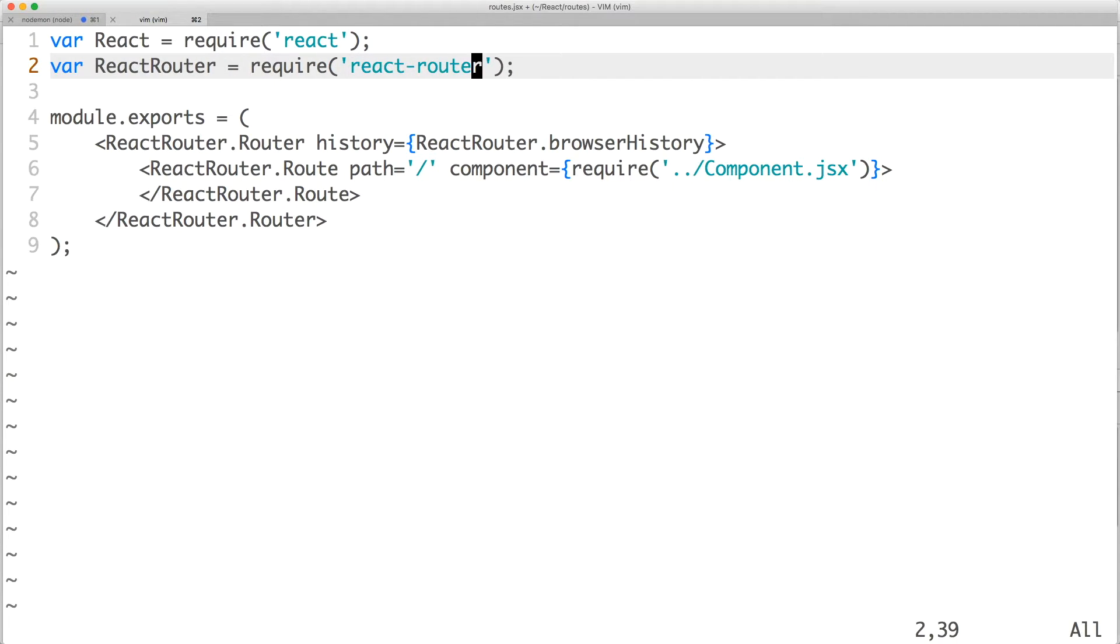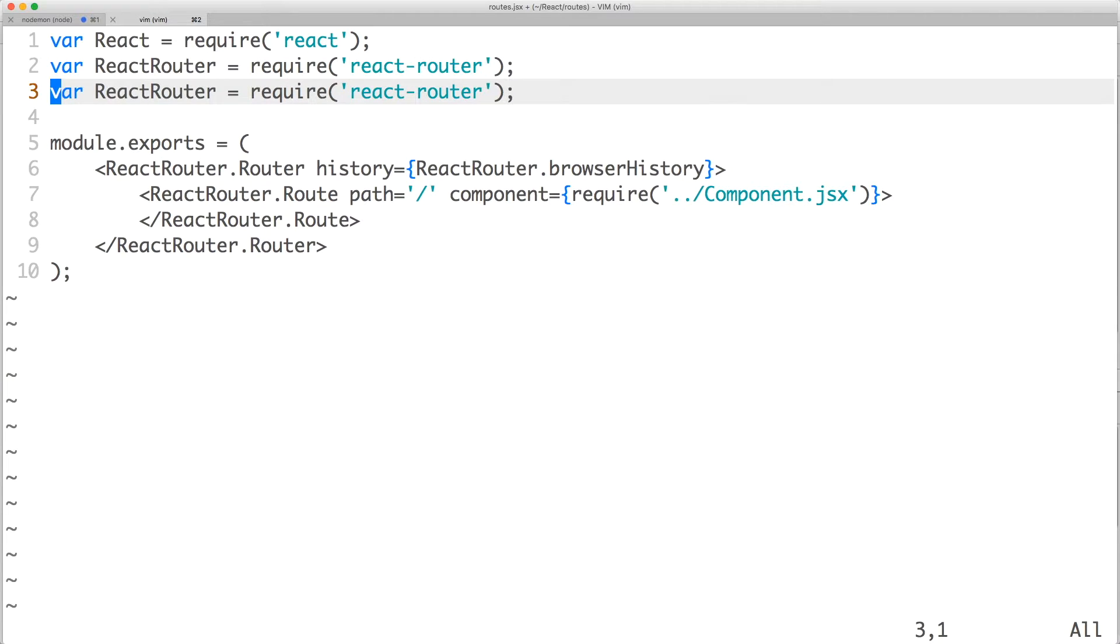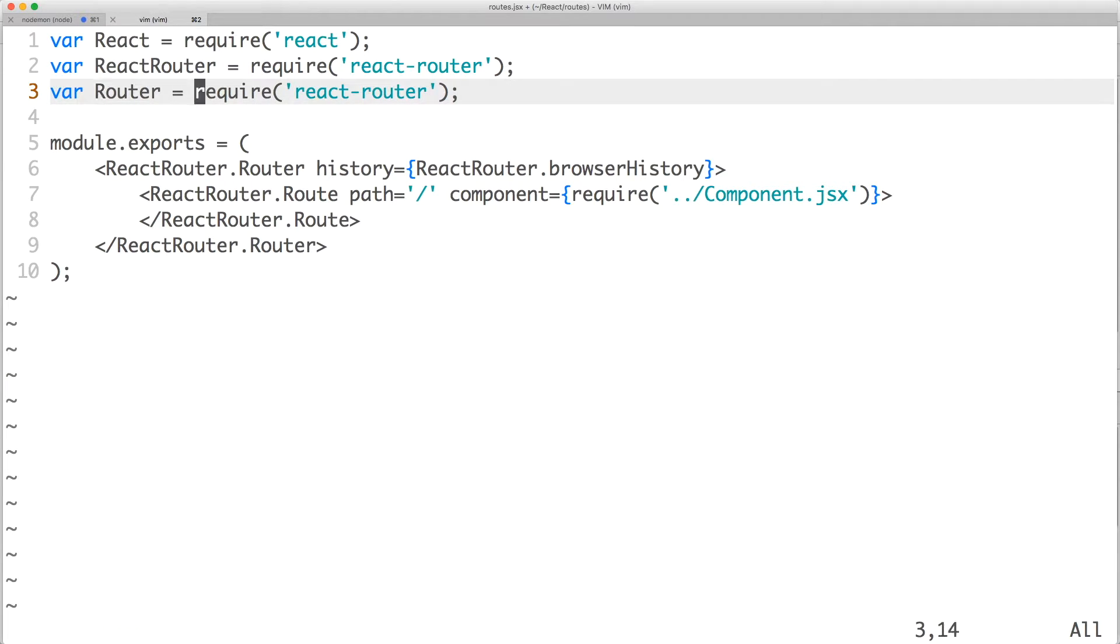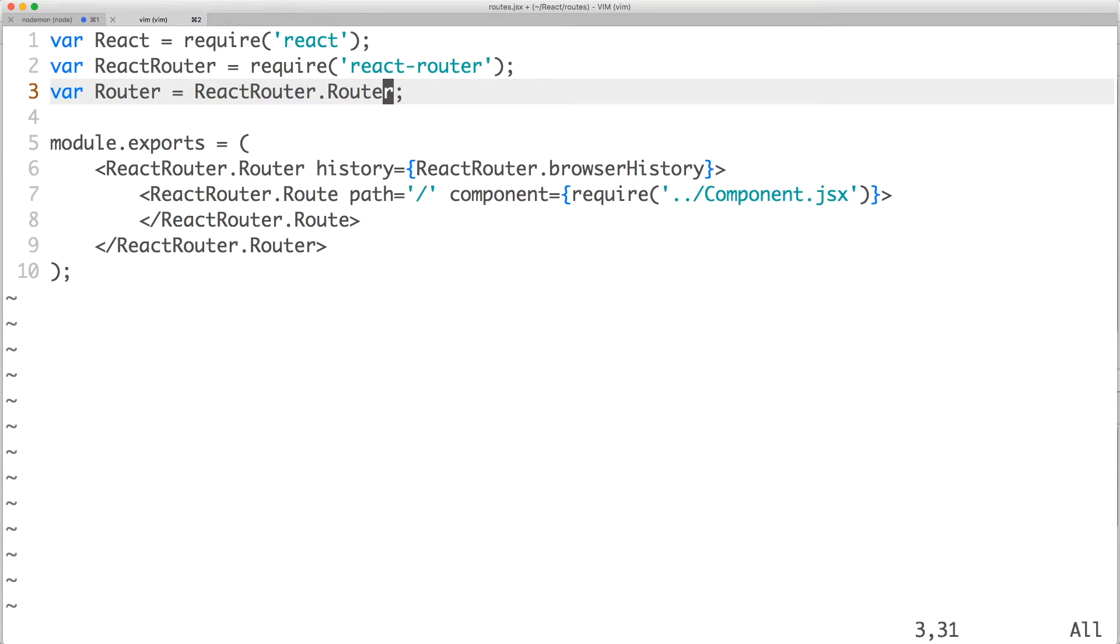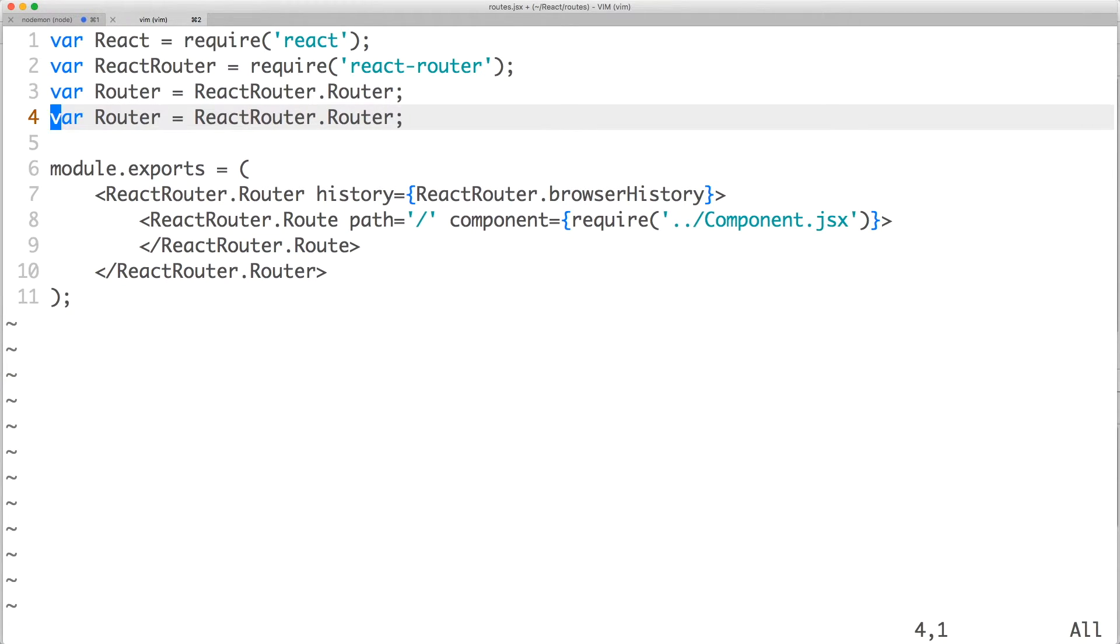But before I continue, let me first tidy up my code. Feel free to follow along if you like. I'm going to create a variable for each React Router component used in the file. We have Router, which is the primary React Router component that keeps your UI and URL in sync.